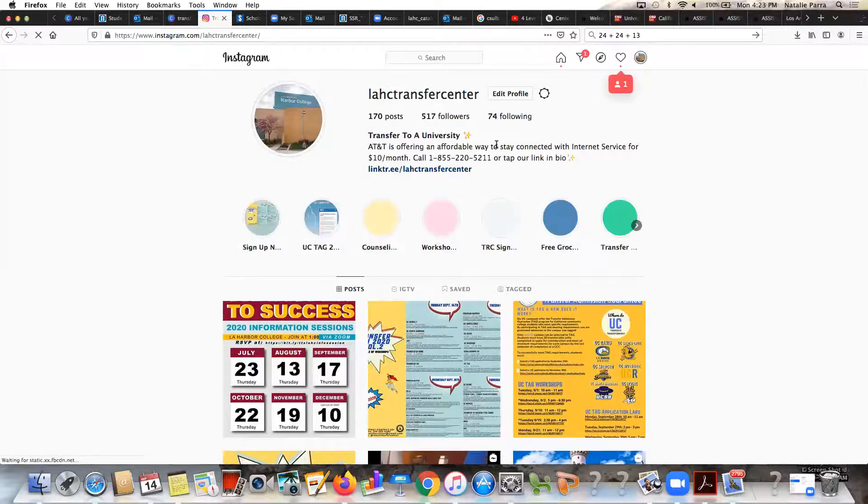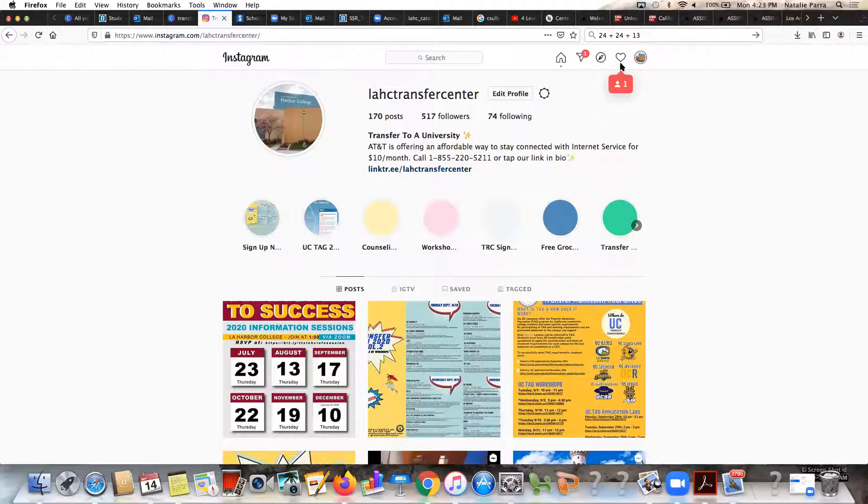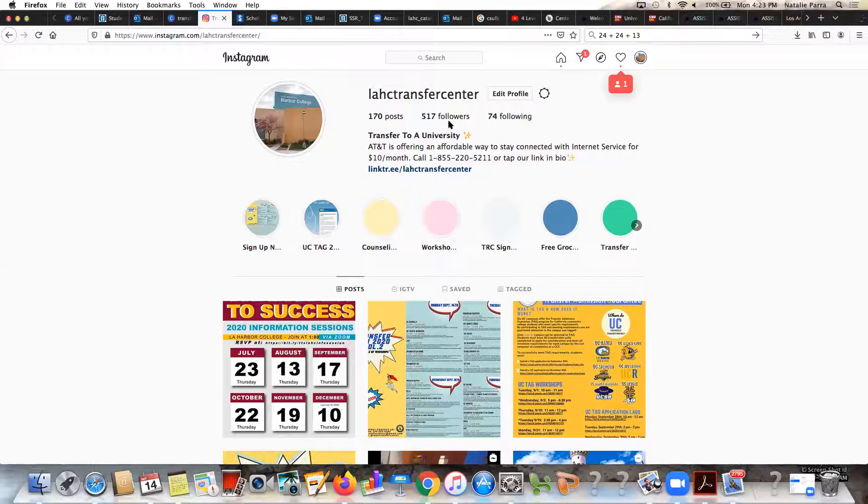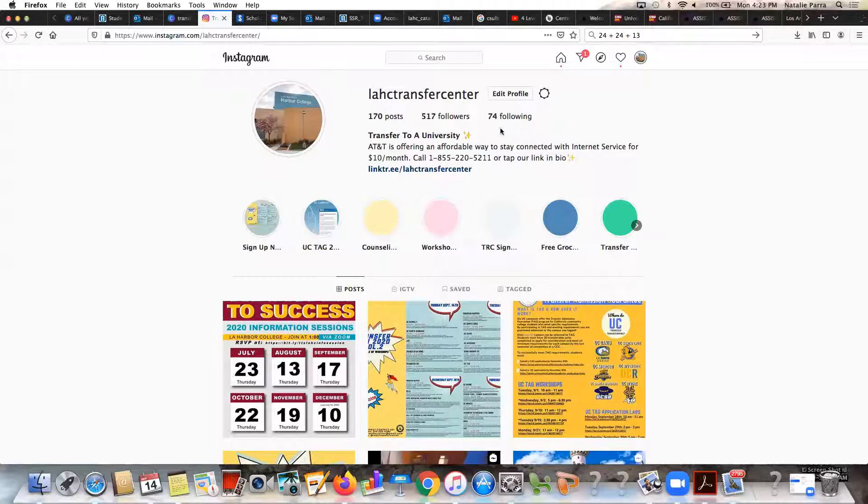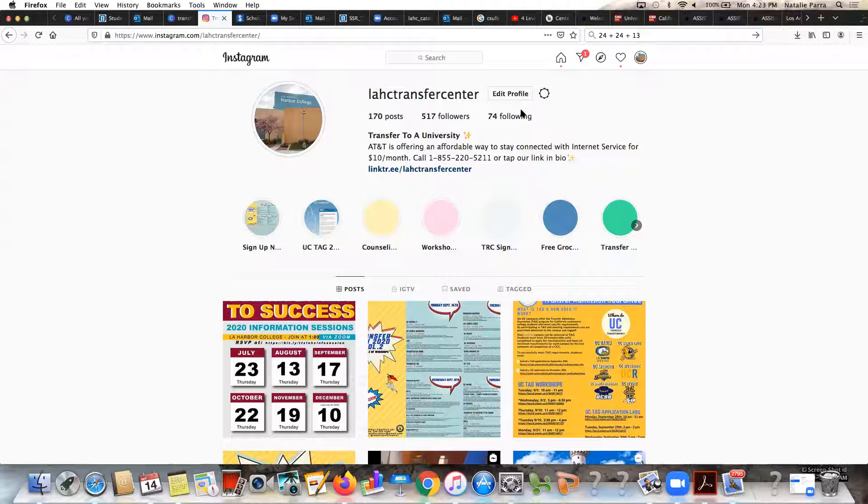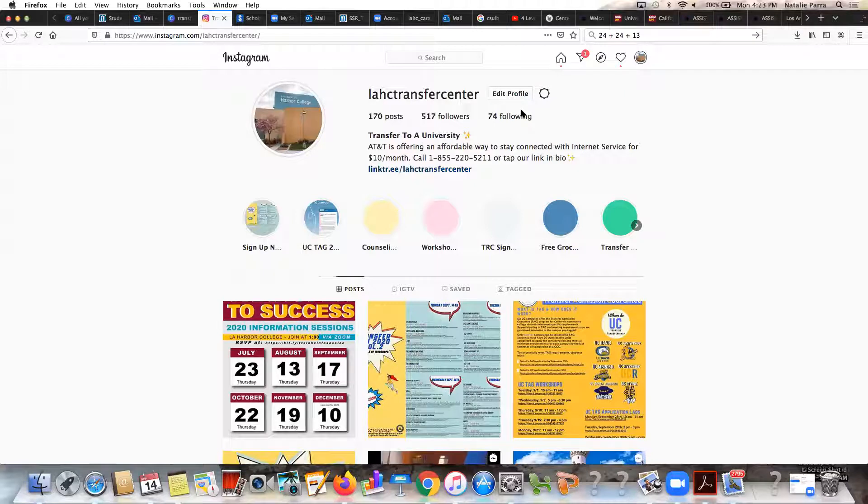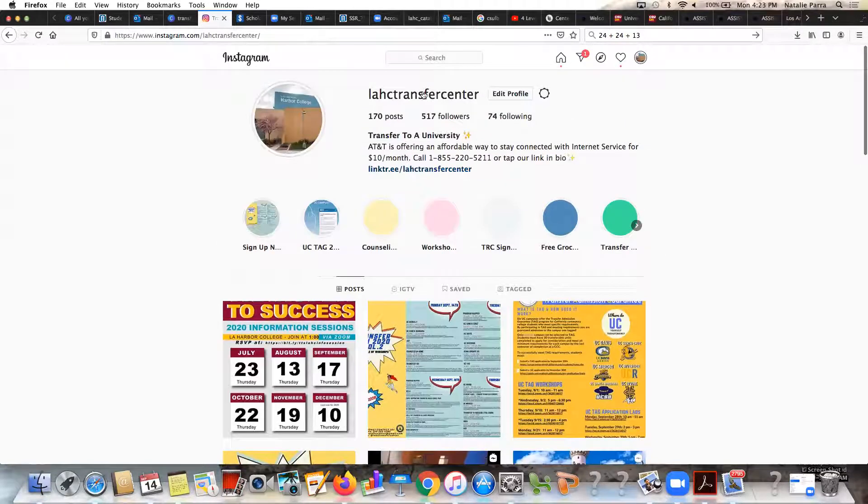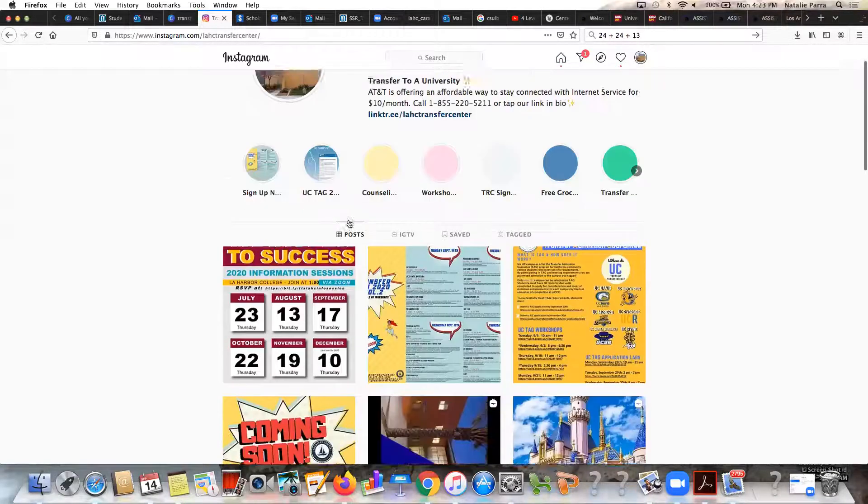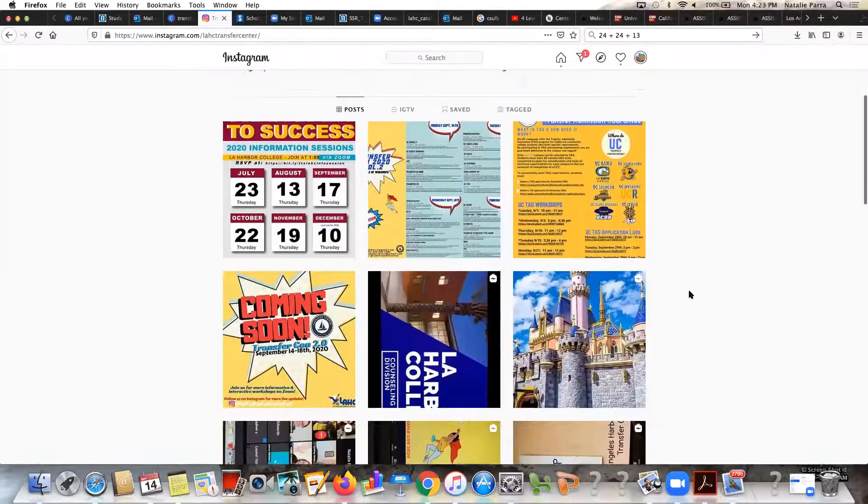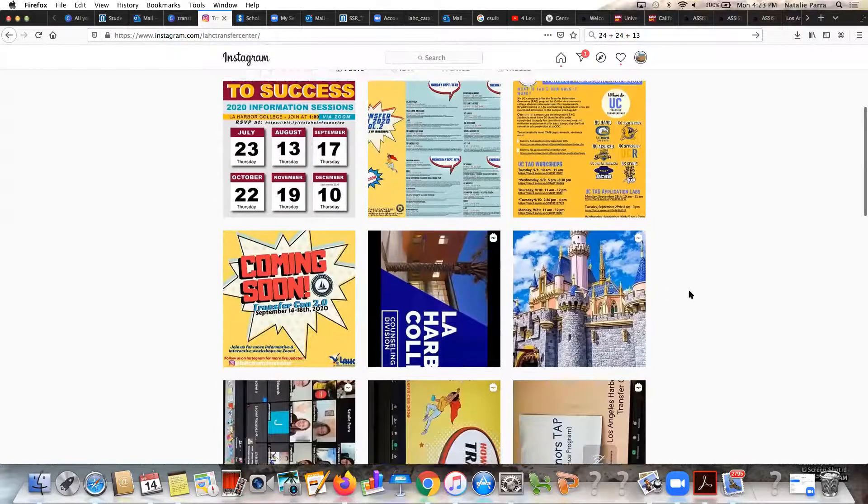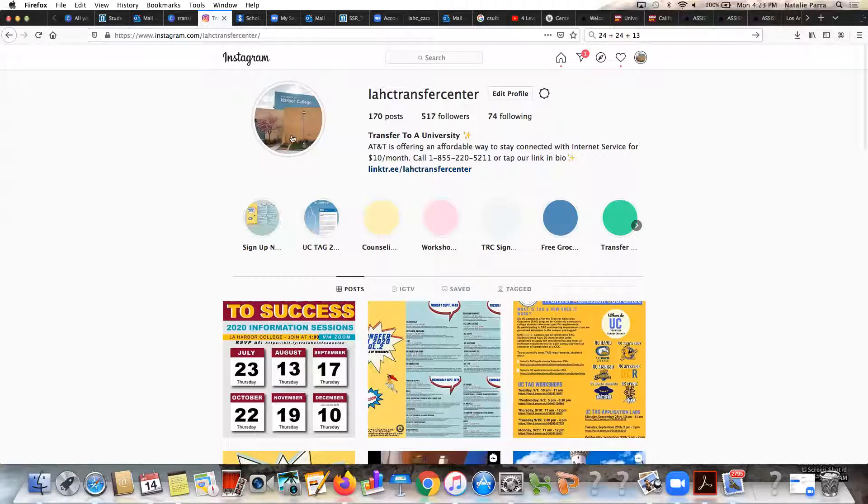As you can see this is how our Instagram looks. We actually just gained one follower, if it's you right now thank you so much for following us. We currently have 517 followers, 170 posts. We don't follow our students because we want to respect our students' privacy and not be able to view content from their Instagram because that is all private for you. We prefer to just keep that separate and let you have your space to post whatever you want. Meanwhile the Harbor College Transfer Center Instagram lahctransfercenter has a few different things that are meant to support our students and educate them, give them information that they need.